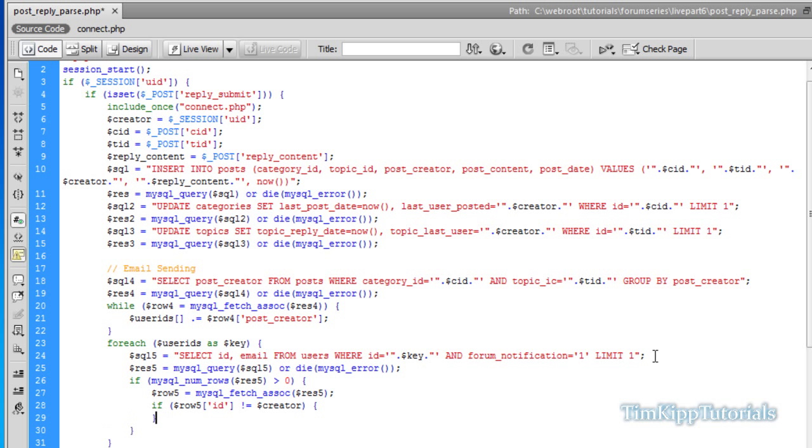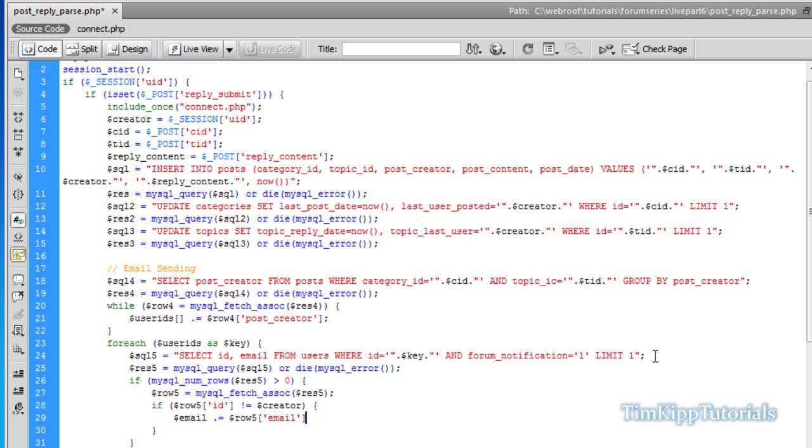We're going to say if row 5 ID does not equal dollar sign creator, we're going to run this inside of here. We're just going to say email dot equals dollar row 5 email. And then we're going to append a comma and a space to the end of that.